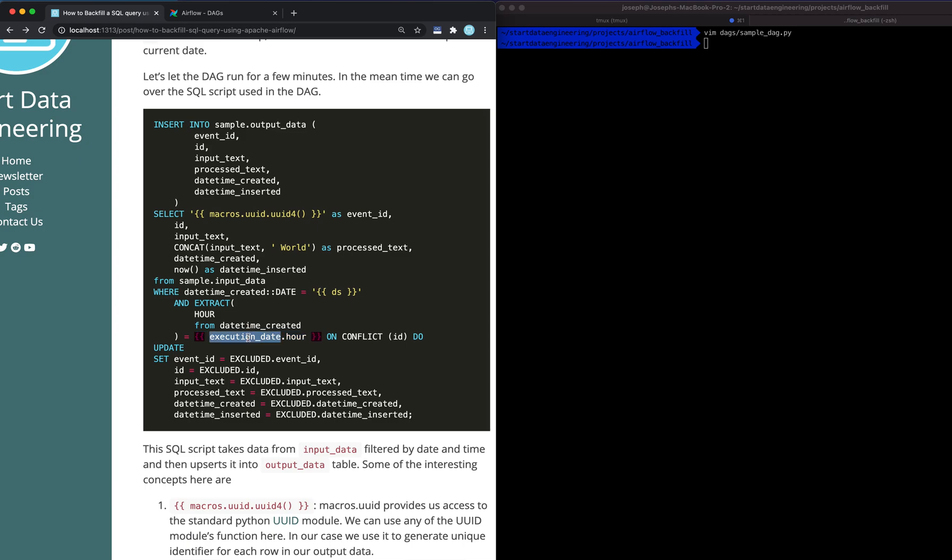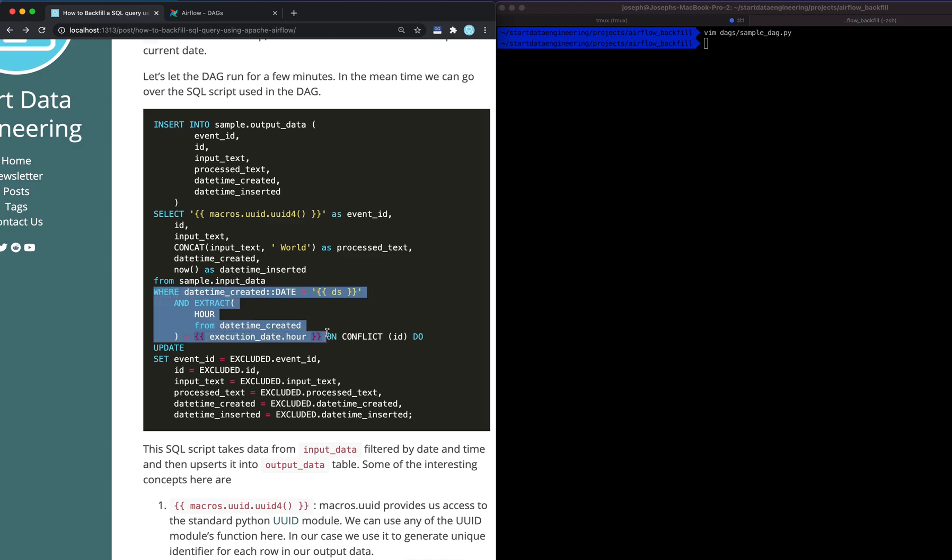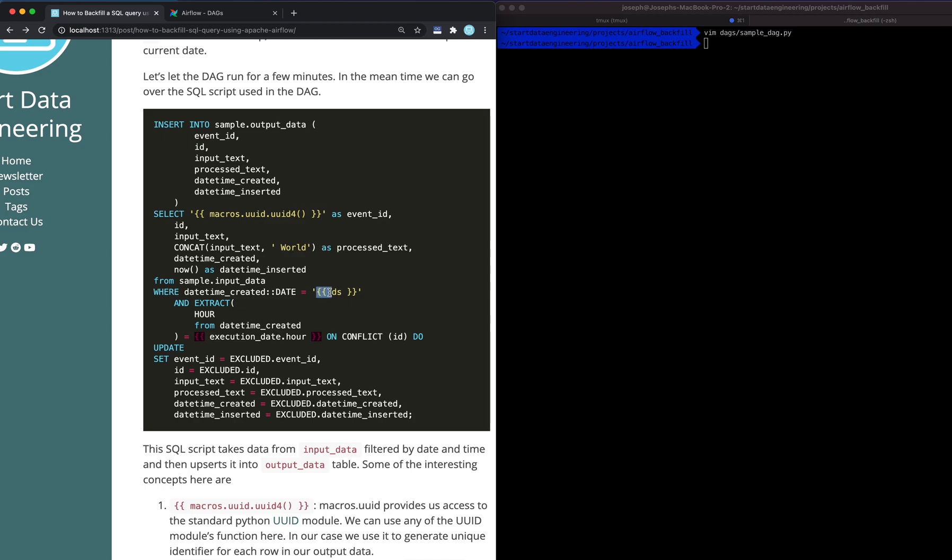This is kind of interesting because execution_date is actually a datetime field. It's a Pendulum object, which is basically an extension of Python's standard datetime utility. And it has a function called .hour, which gives you a number from 0 to 23 depending on the hour of the day. So you can use these two filters to filter by day and filter by hour. These are called macros. If you see these double open and double close brackets, they're called macros. And Airflow has a bunch of macros that you can use within your SQL scripts.